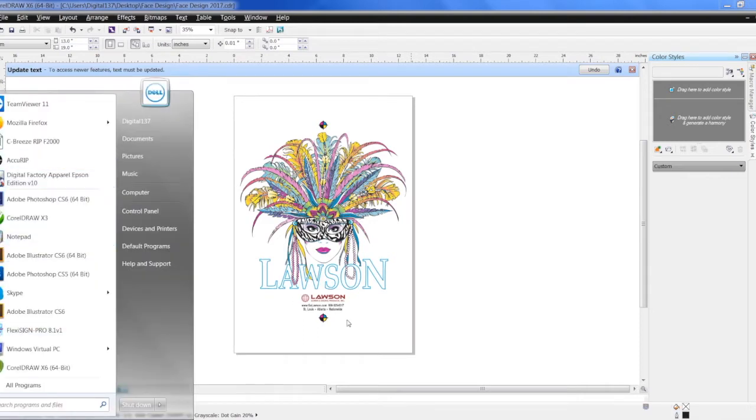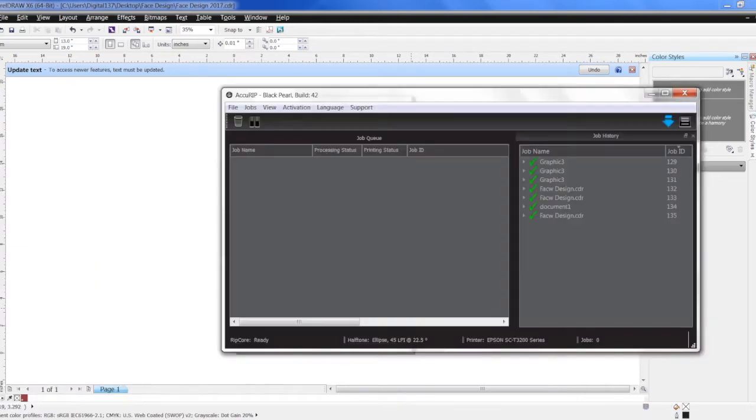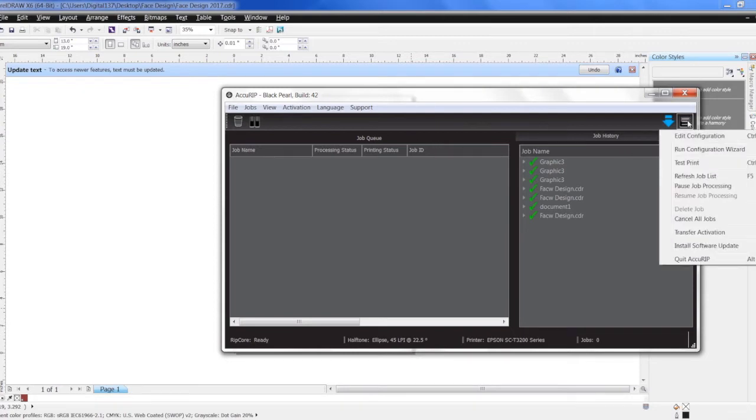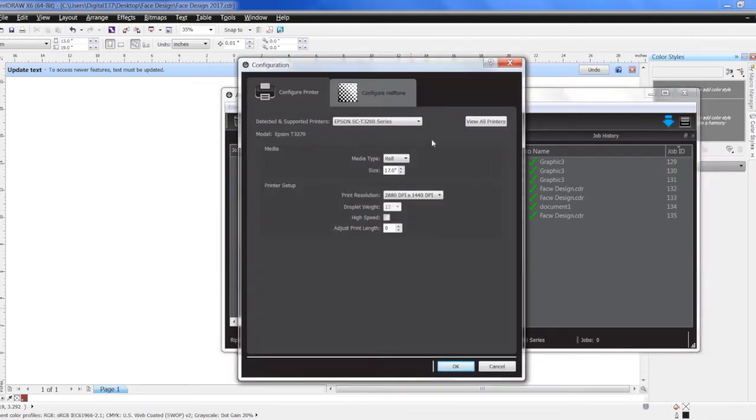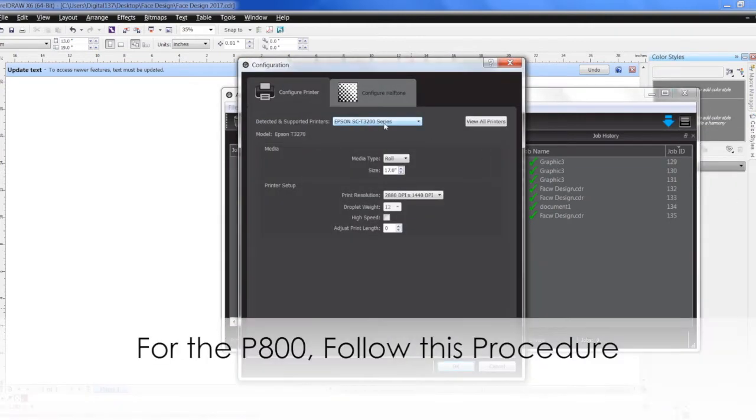So on the Accurip, make sure it's running. Double check to see if you have the right printer. Today we're going to be printing it on the T3270. So we're going to edit configuration. Make sure that the T3200 is selected.